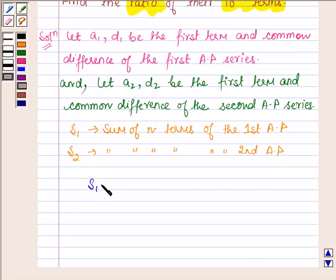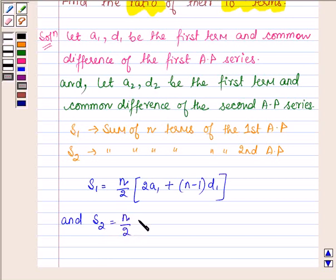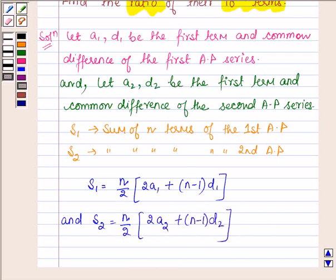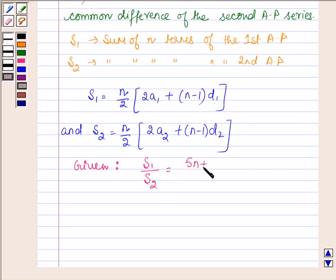So S1 will be equal to n upon 2 into 2a1 plus n minus 1 into d1. And S2 will be equal to n upon 2 into 2a2 plus n minus 1 into d2. Now, we are given that the ratio of S1 and S2 is equal to 5n plus 4 upon 9n plus 6.